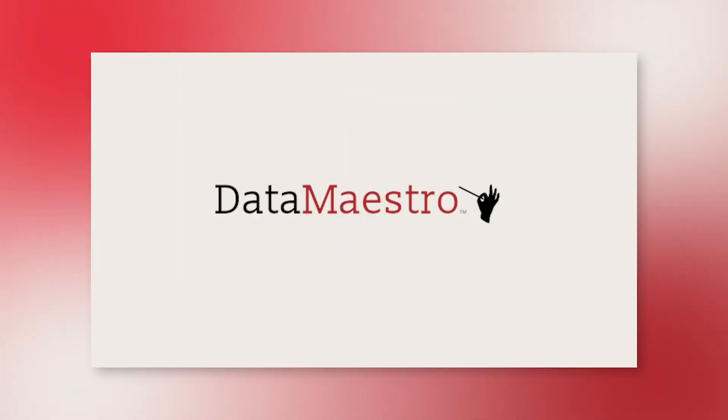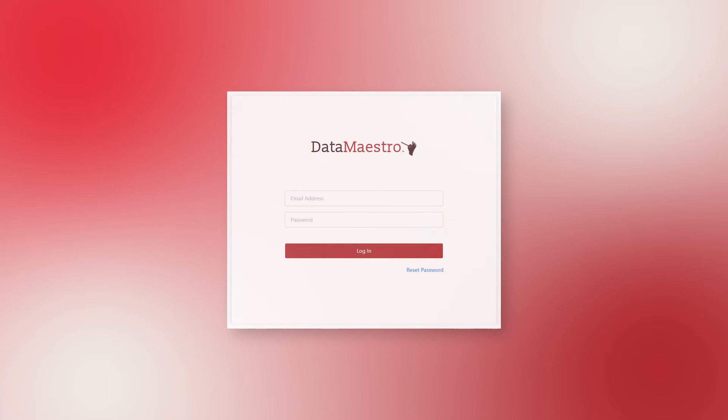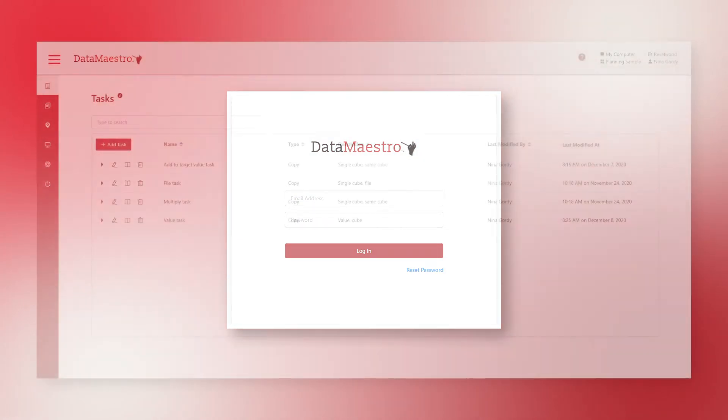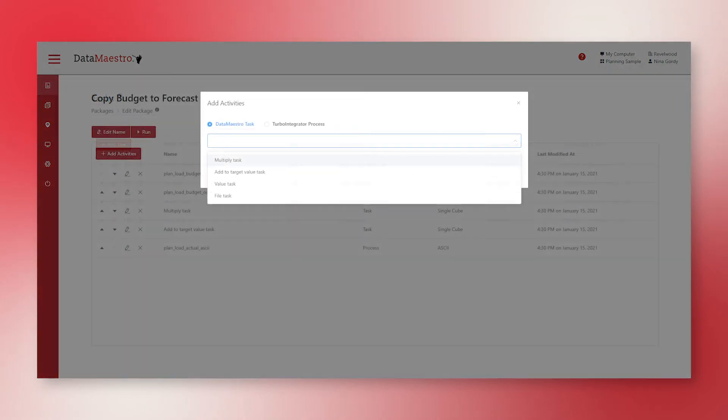Hi, I'm Matt, and I'm excited to introduce you to Data Maestro, the data orchestration tool for planning analytics, which allows you to create and manage data processing tasks in your TM1 database with just a few simple steps.